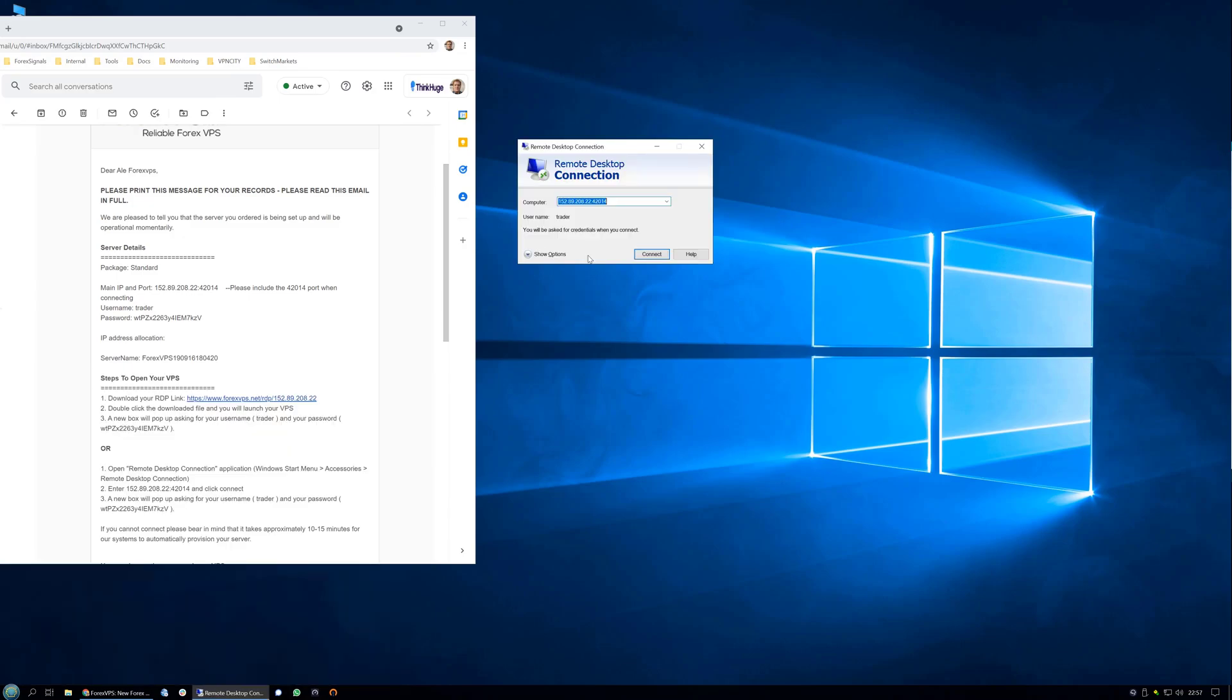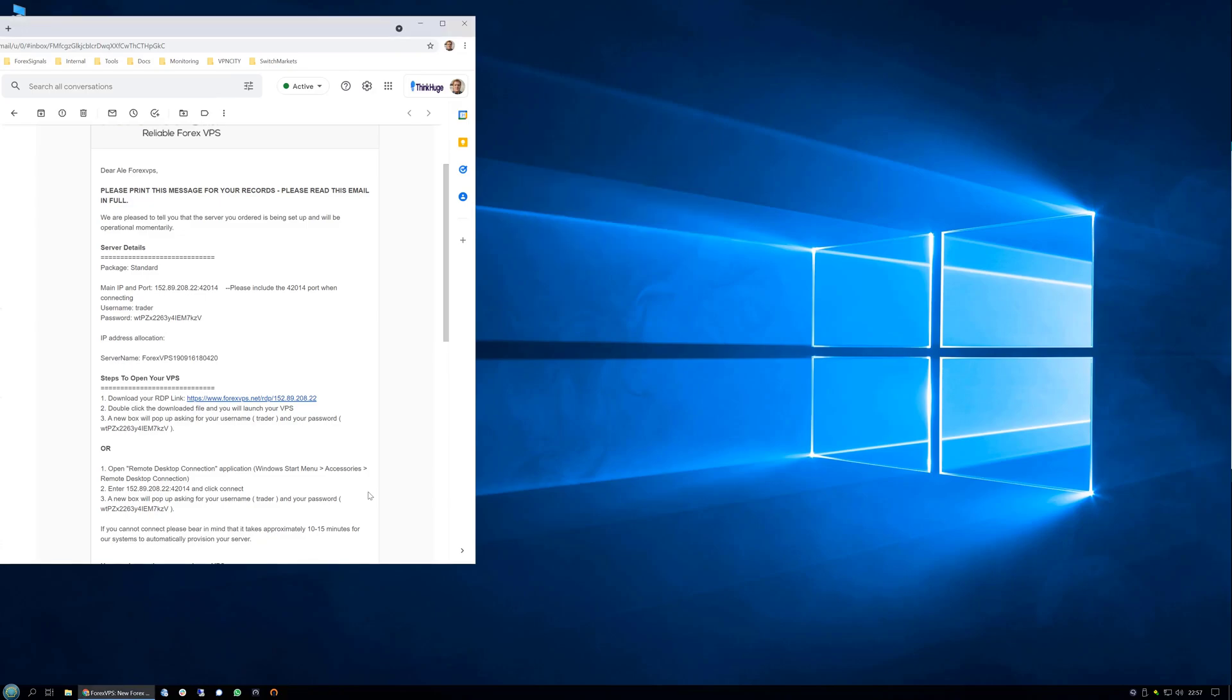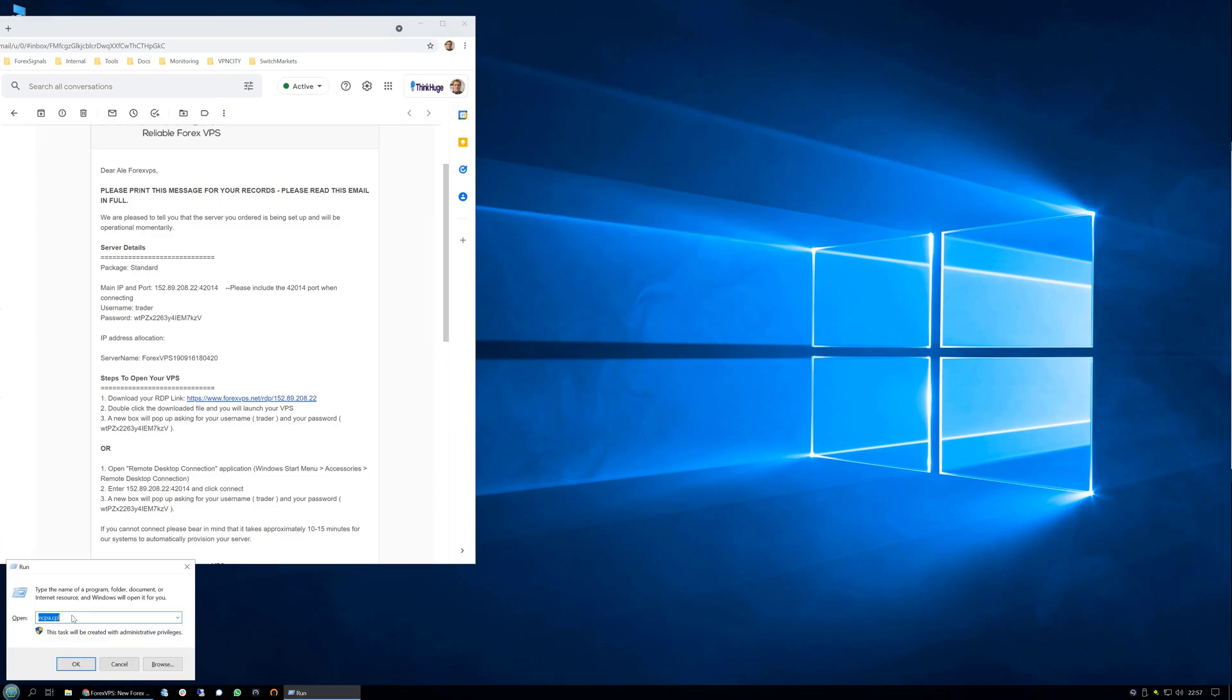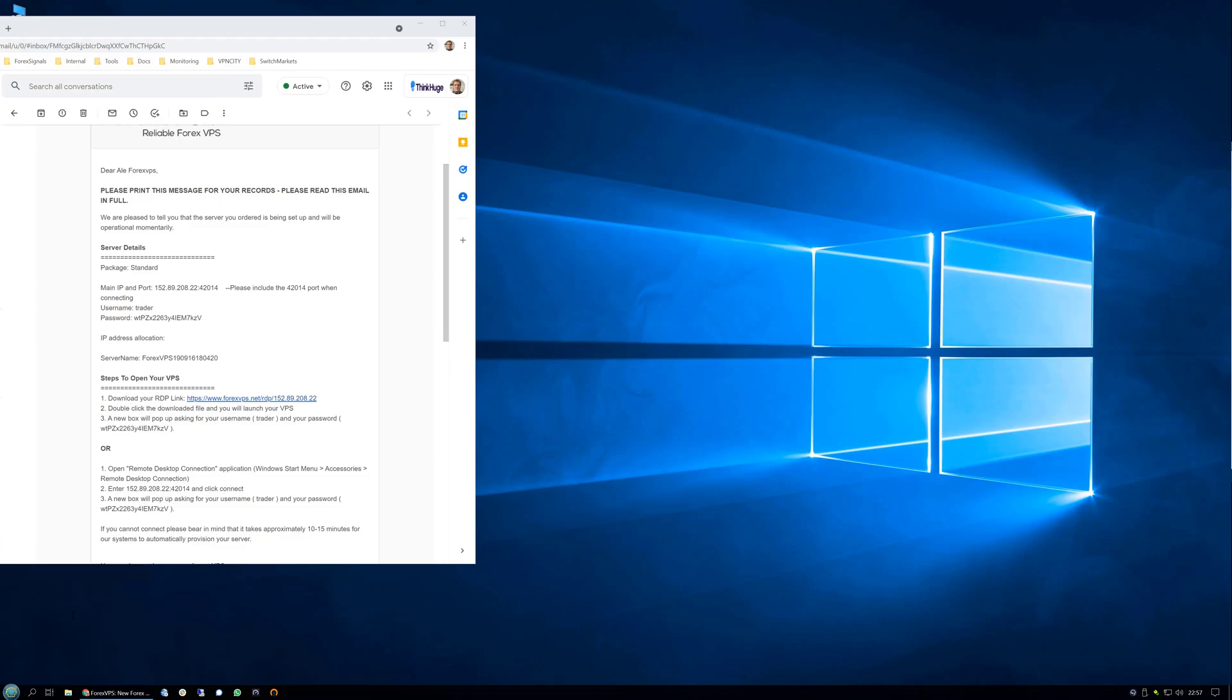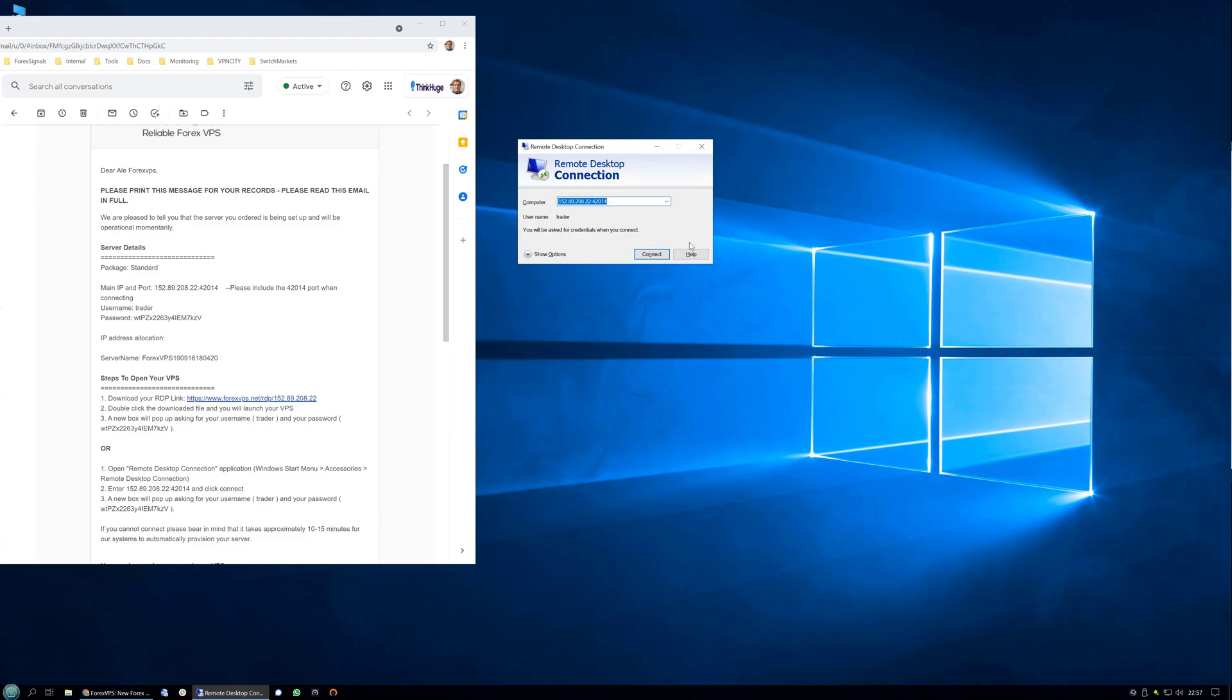If your computer does not allow this method, you can press the Windows+R keys to run mstsc.exe. This will work in any Windows version.